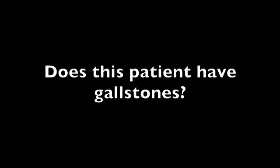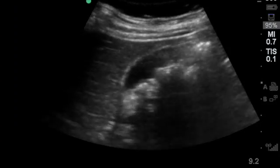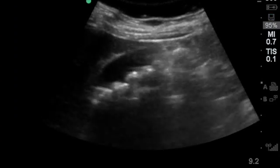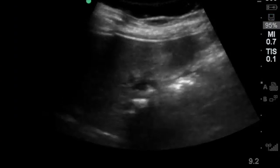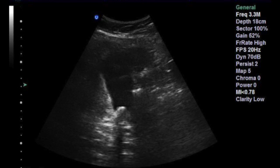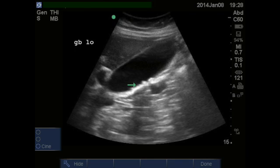Speaking of stones, that is the main question you are answering at the bedside. You are looking for anything irregular and hyperechoic in the gallbladder. Stones generally have shadowing like this. They can be big, small, or tiny, in which case they may be called sludge.